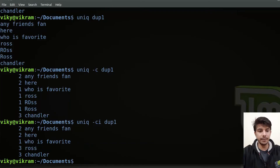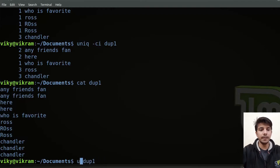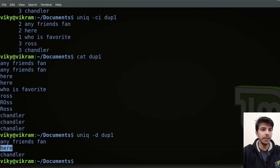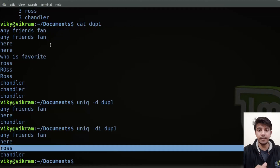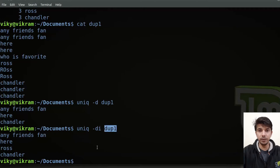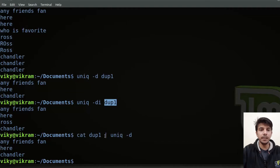Now let's say I only want to print the duplicate lines. Let's again see the content of this file. I can write uniq then specify the option as -d. You will see these are the lines which are duplicated. If you want case insensitivity, then specify the -i option as well, and now Ross is also coming. Note that we are defining a file name here, but it can also take input from the standard output of another command — for example, cat dup1 piped into uniq -d.